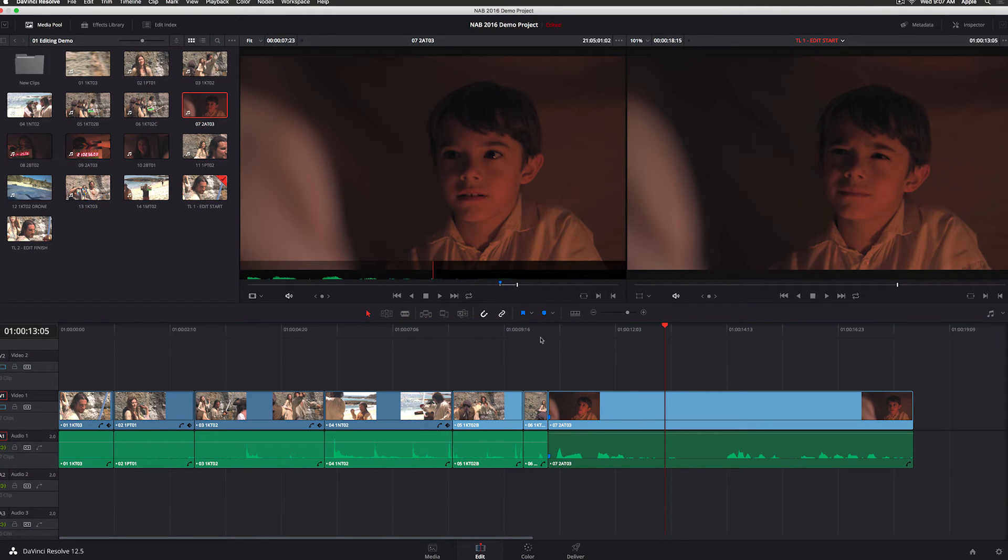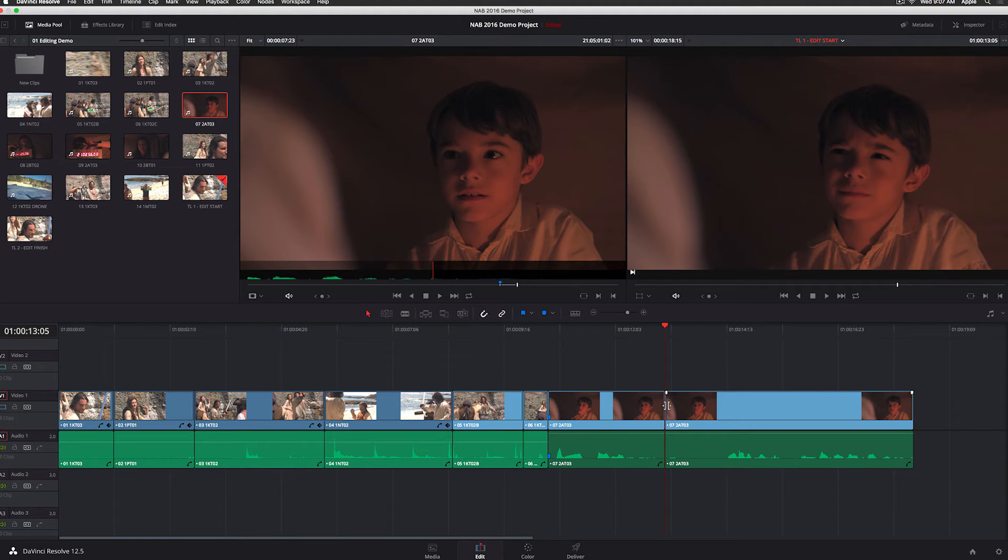So just by using the audio waveform, I very quickly found the sentence I wanted. I edited it into my timeline.